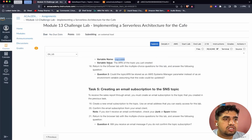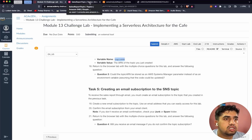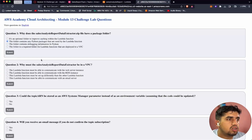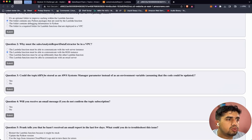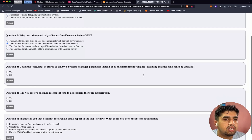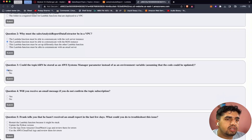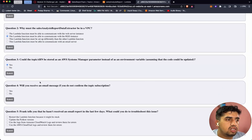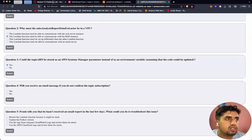Let's answer the multiple choice questions. Why must the sales analysis report data extractor be in the VPC? It must be in the VPC so that it can communicate with the RDS instance. Should the topic ARN be stored as an AWS Systems Manager parameter instead of an environment variable? Yes, it can be.